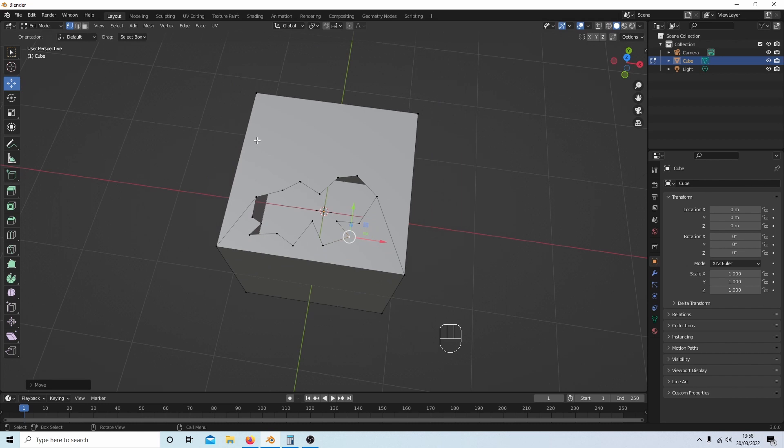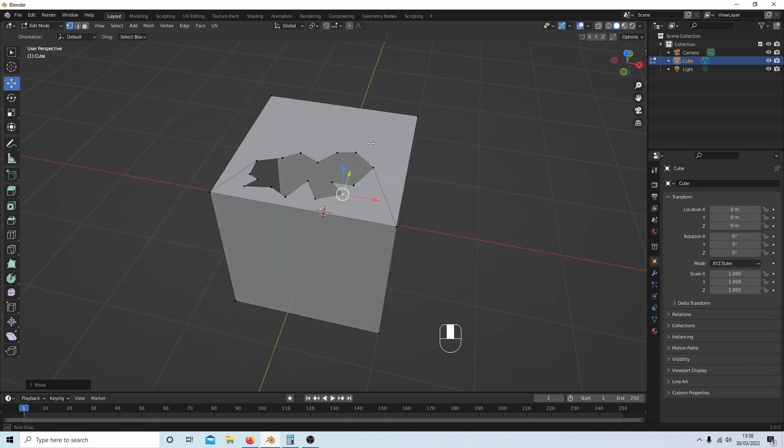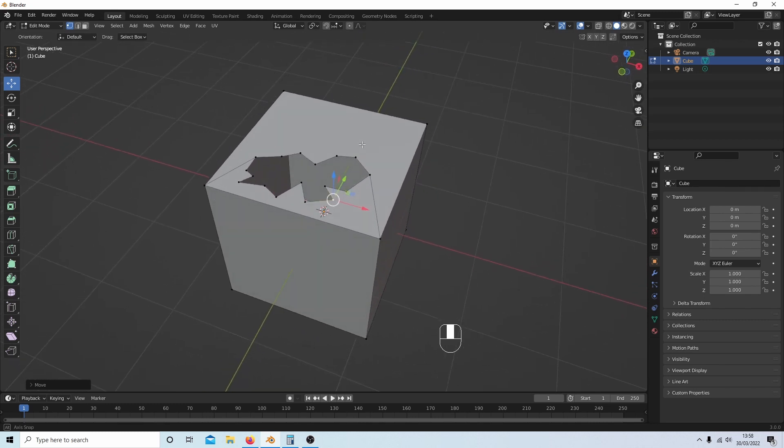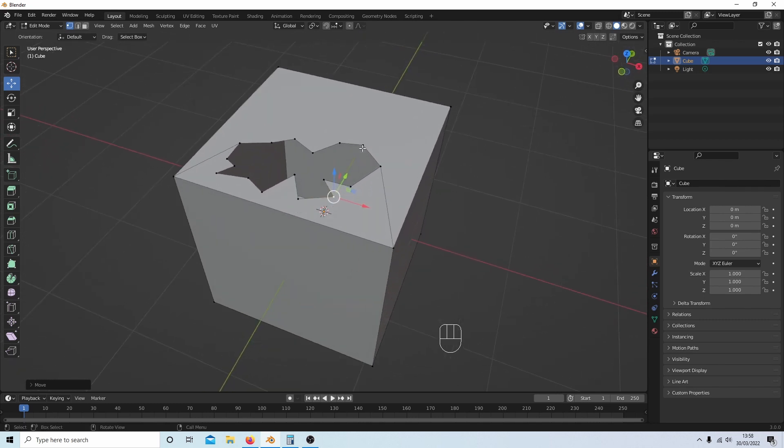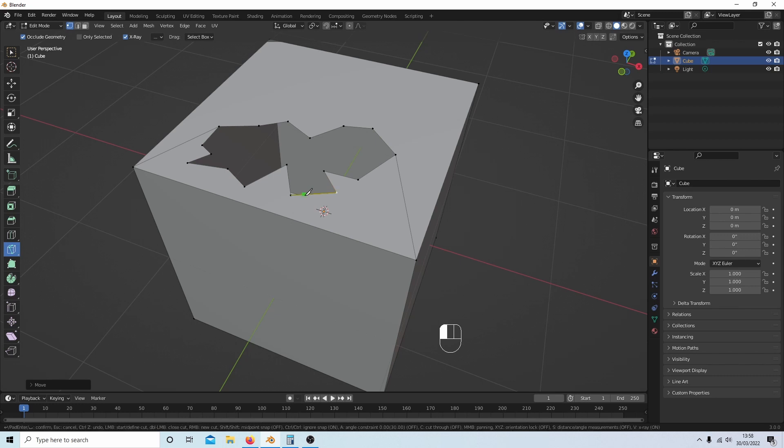If I wanted to place cracks over this, what I could do is—let's get the view half decent—go back into Knife select. Let's say right on the edge, I can start coming down here and make a crack.